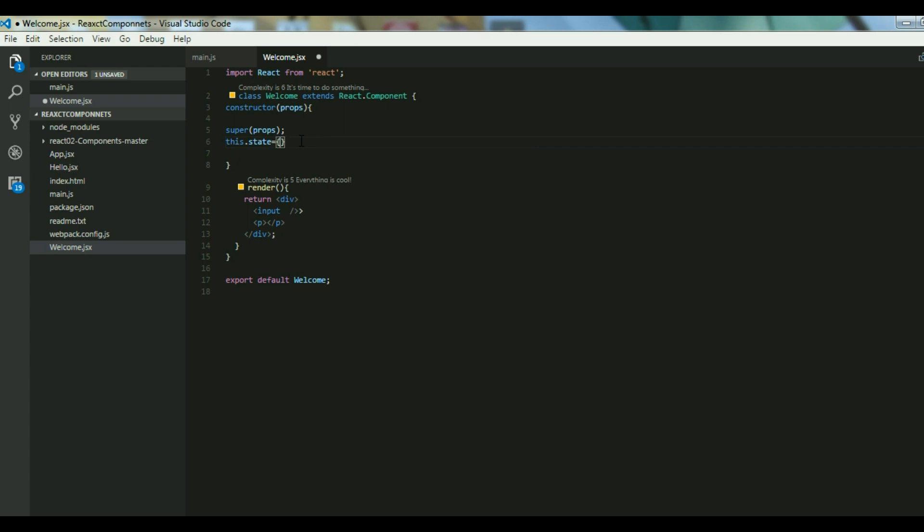Let's get started. In state you have to initialize your state using this.state and this should be a key-value pair. Let's say I am using textValue as a key and its value should be something like empty as of now.